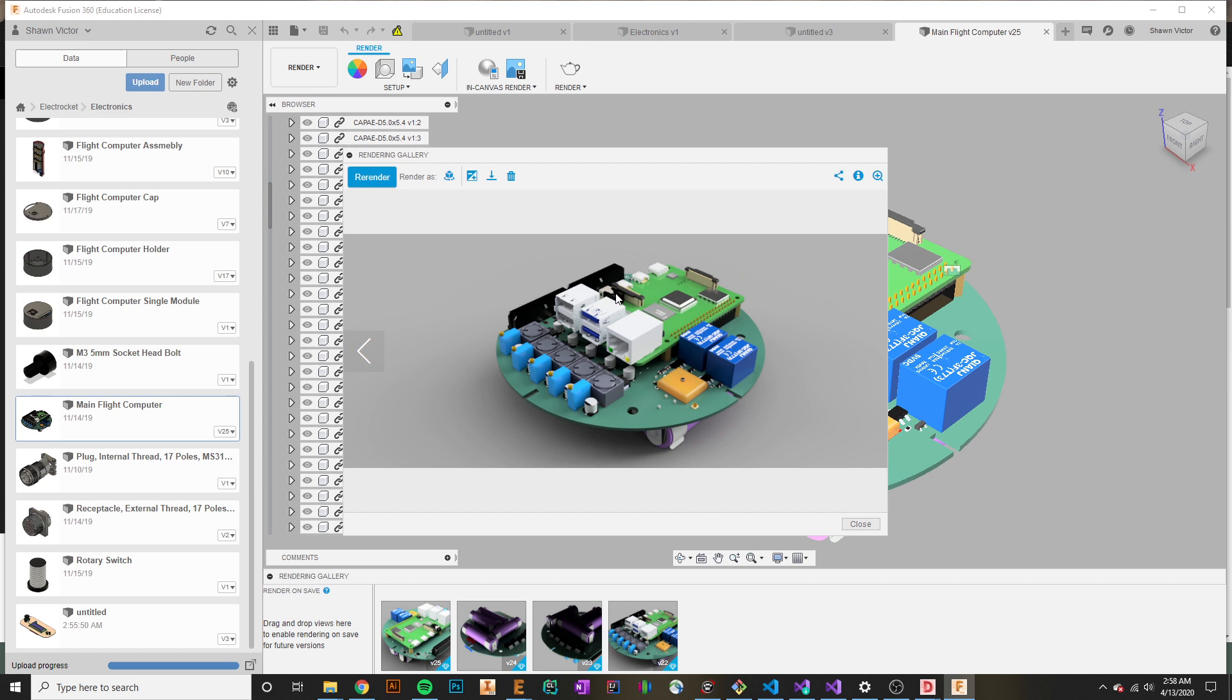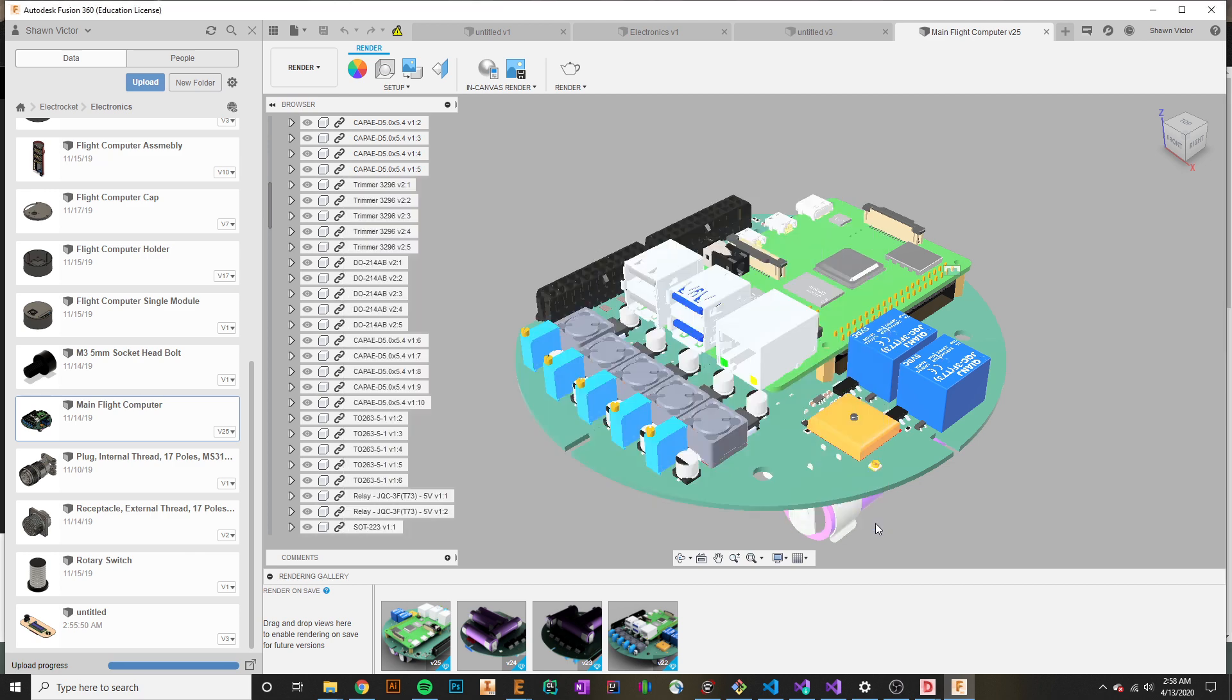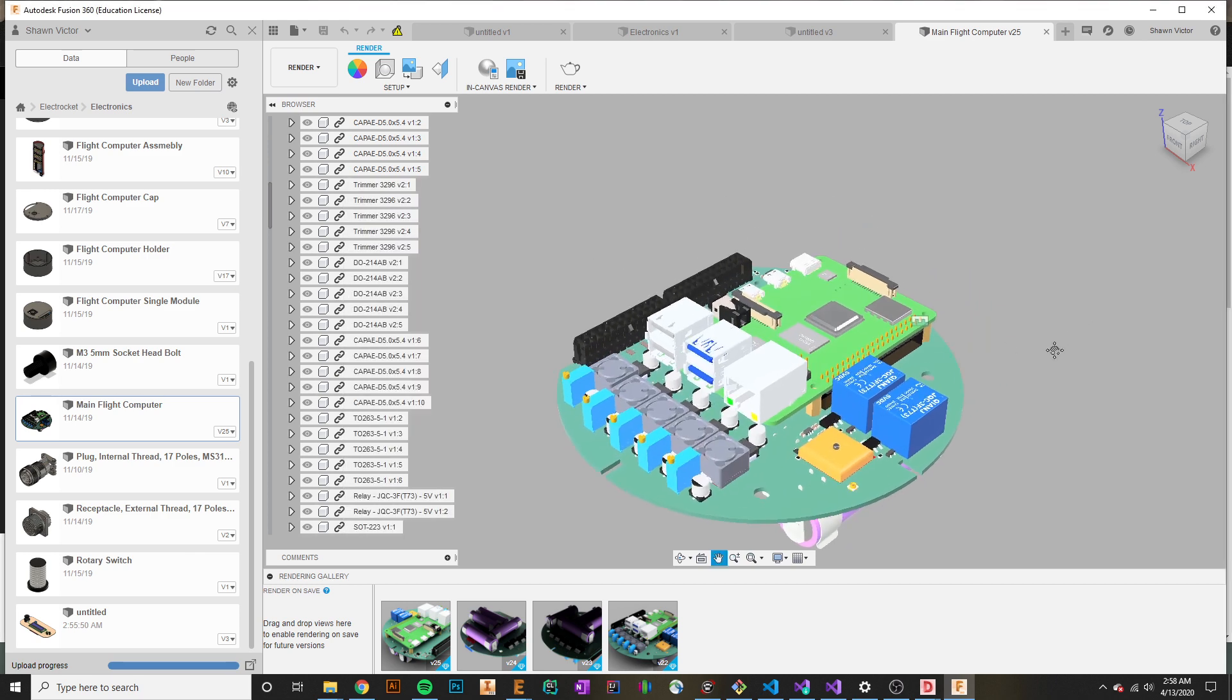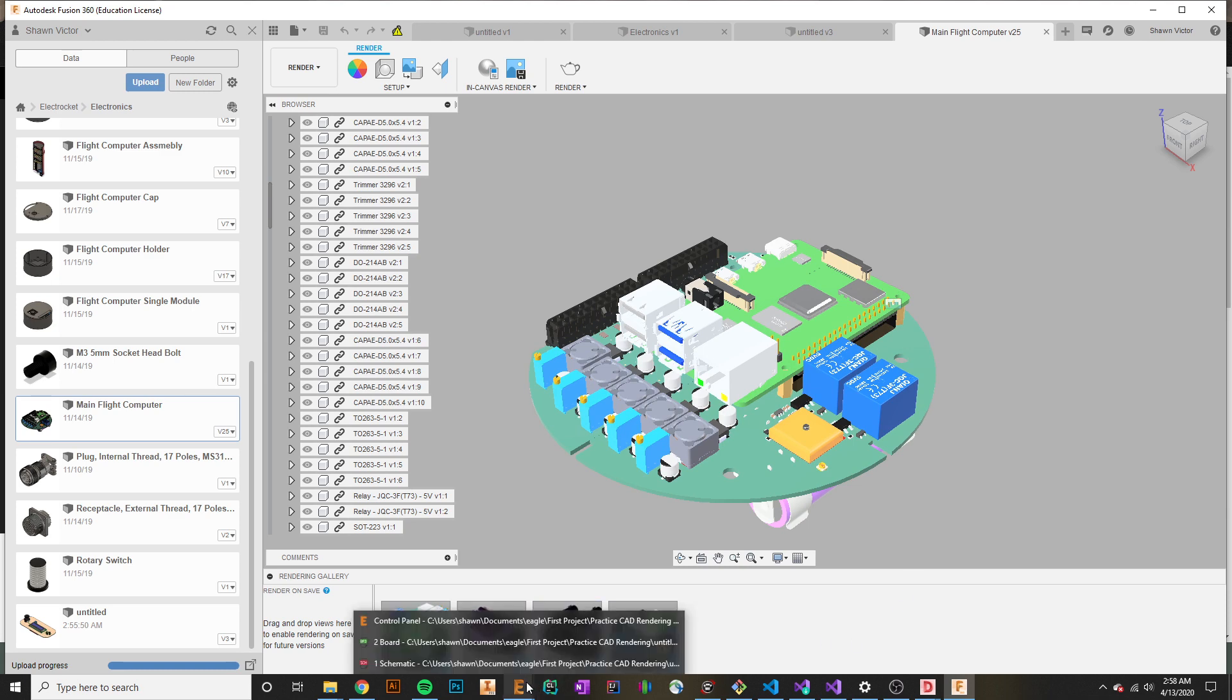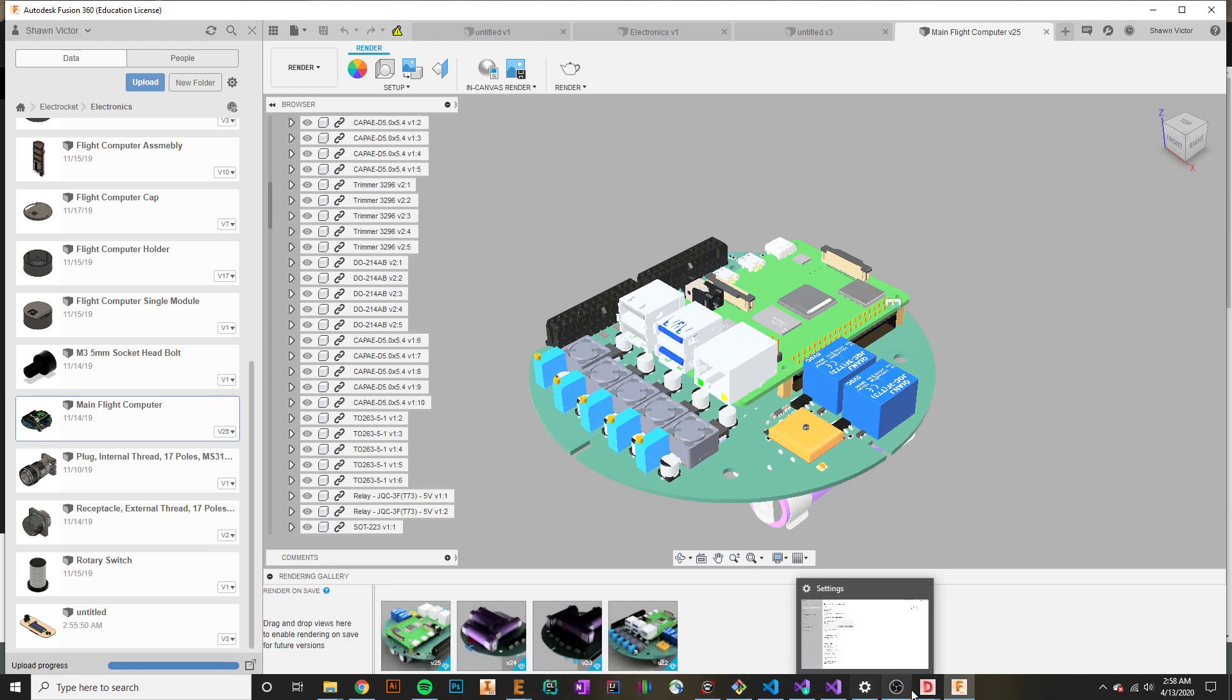Even before you go and assemble your system, this is a really good visual representation of what your system will look like. That's all I have for this video lecture. I'll see you in the next one.